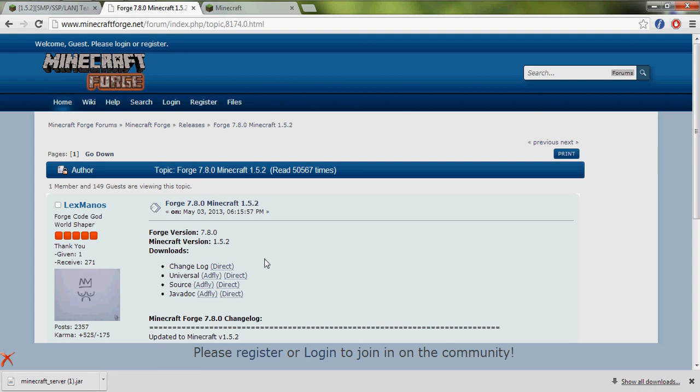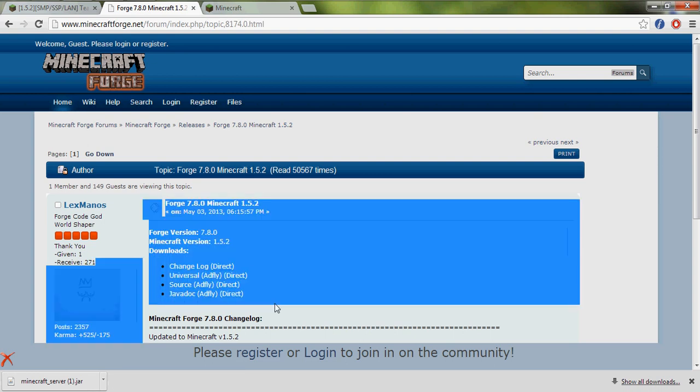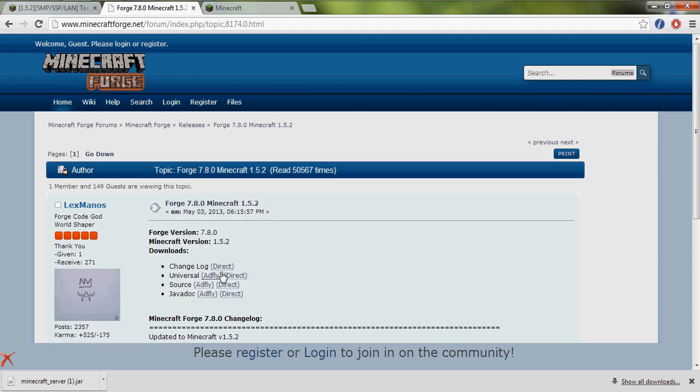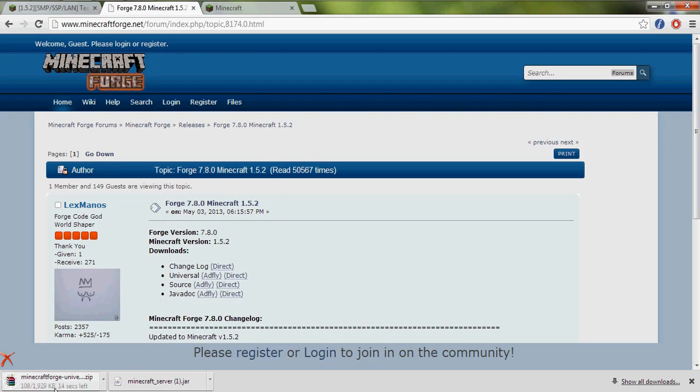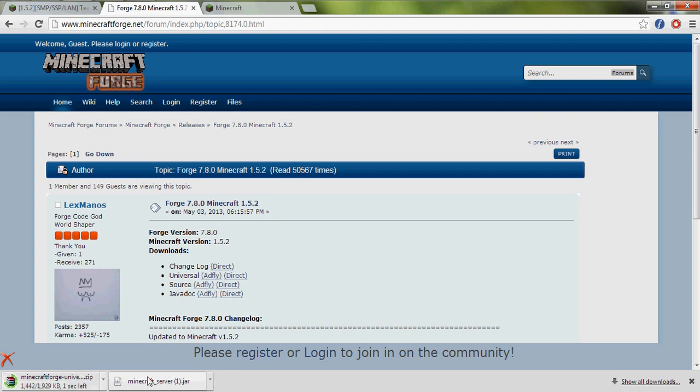With ModLoader you will have more lags and it will be harder for you, so from here you have to download the Universal, and let's go to direct. So we are downloading Minecraft Forge 1.5.2.